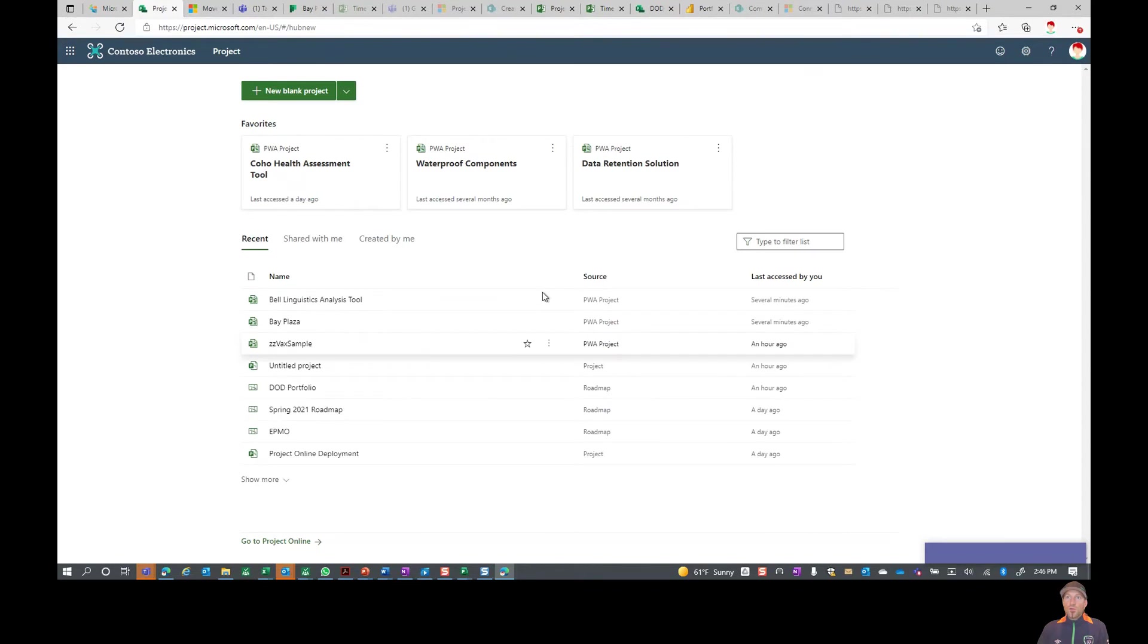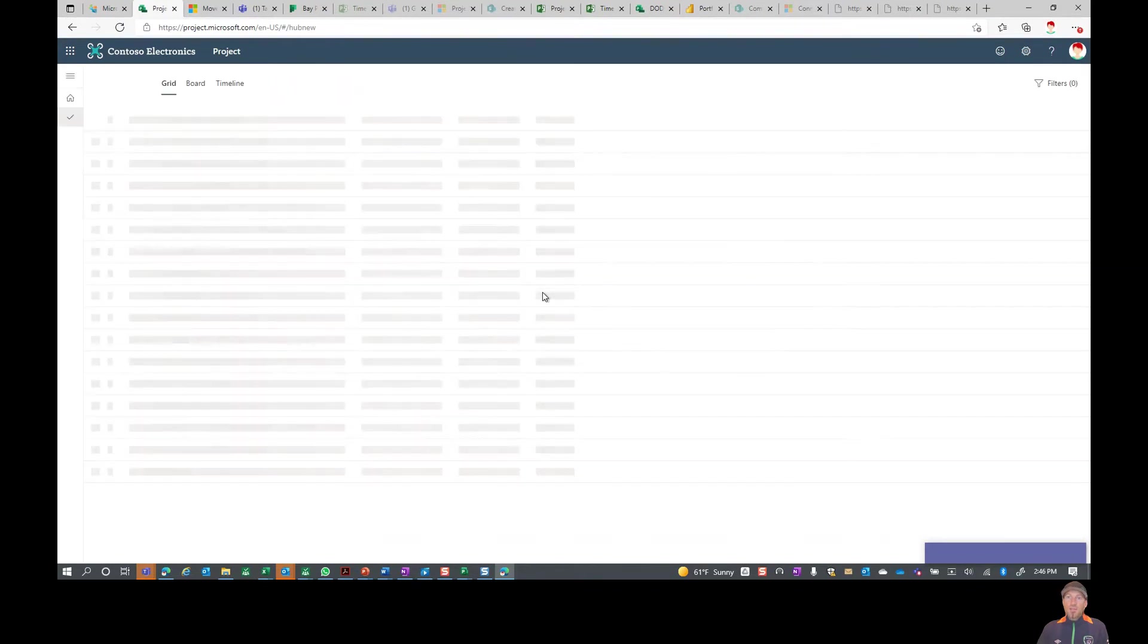What the tool is going to do is go through and take all of my tasks and start putting them into Project for the Web.